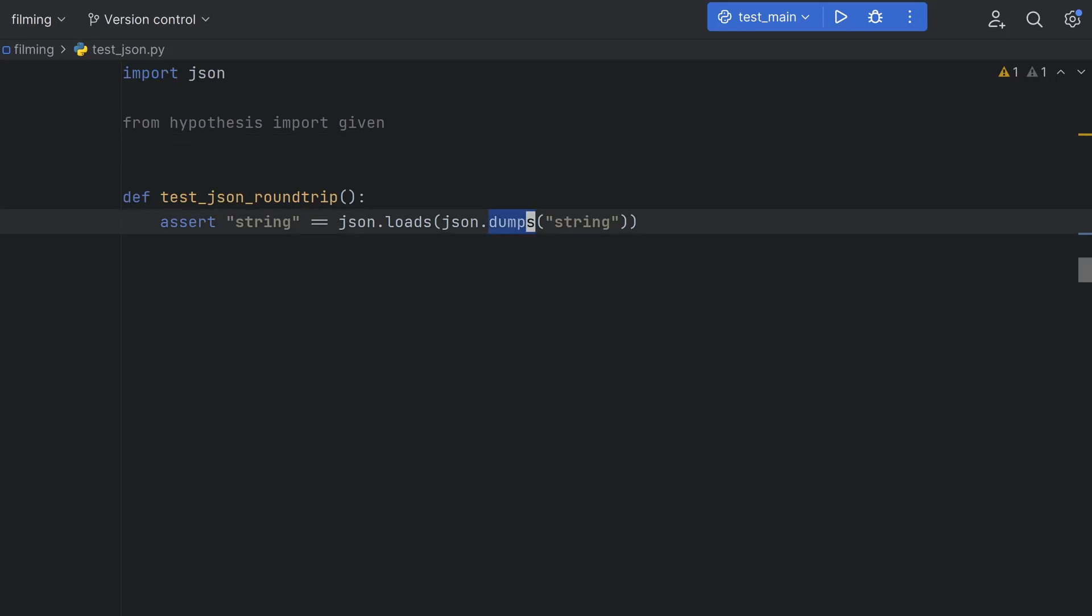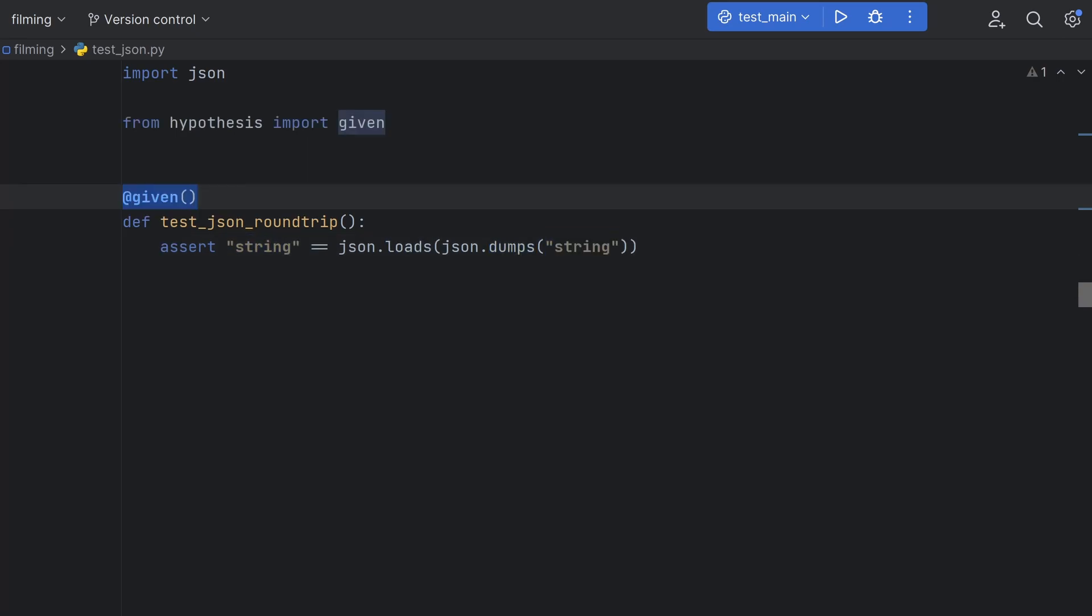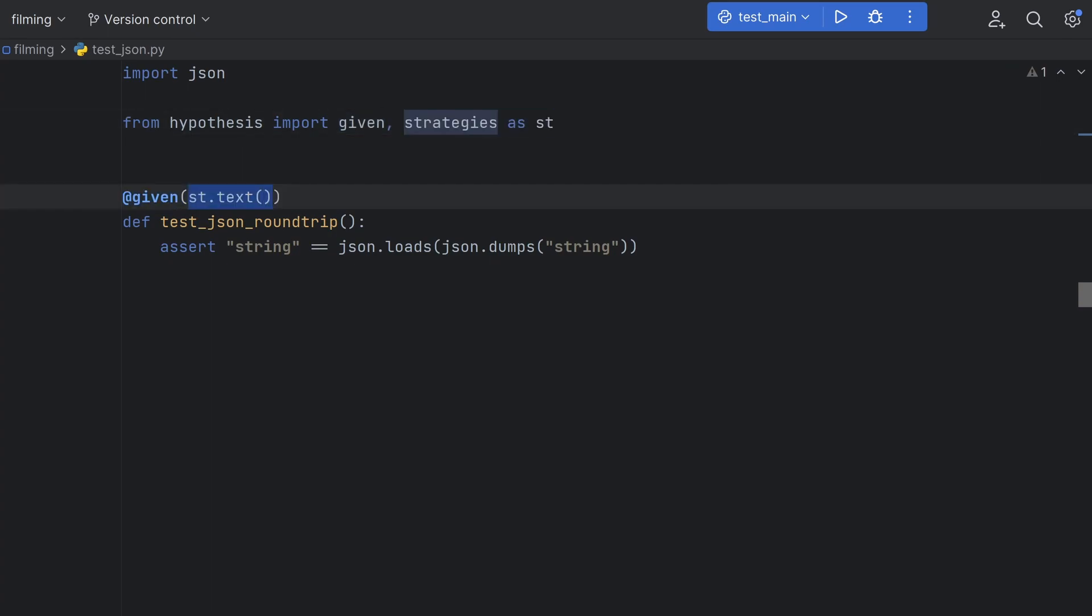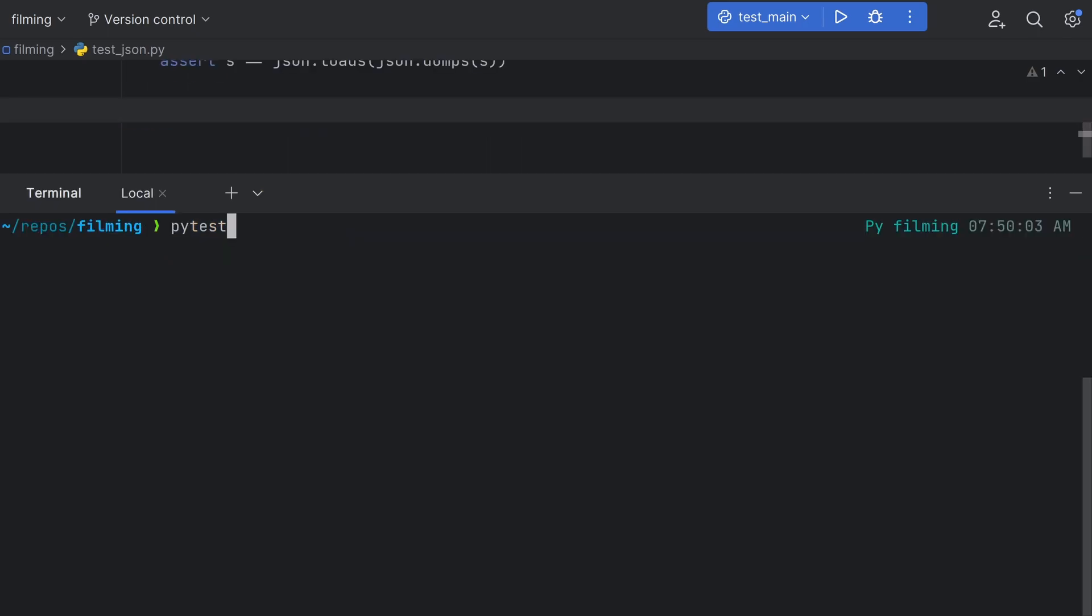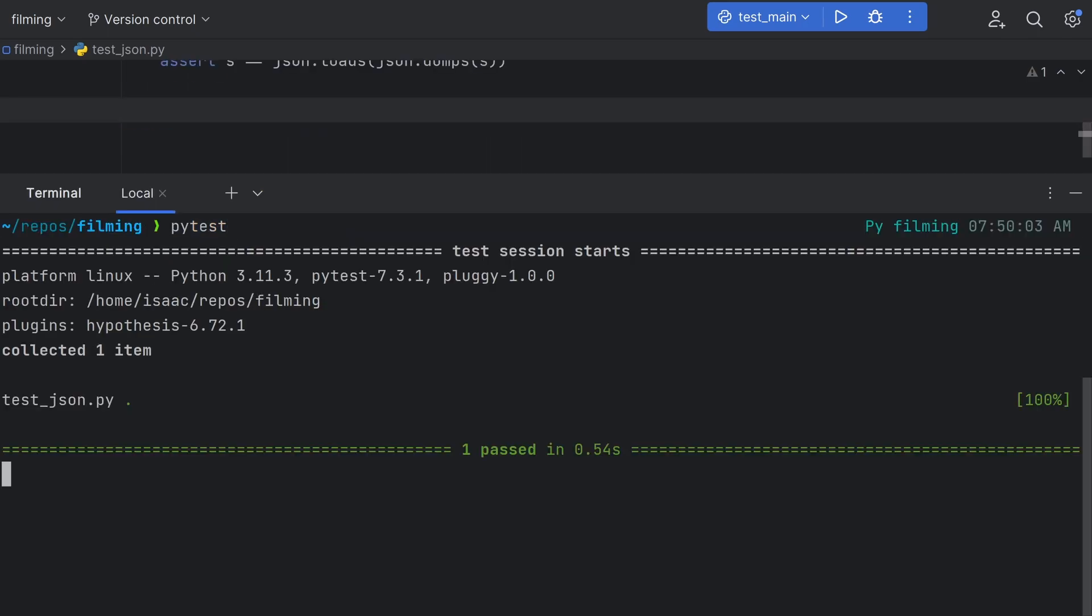Here we have a simple test case that ensures if you serialize and deserialize some JSON, you always get the same value out as you put in. We can use the given decorator here, and in order to tell Hypothesis what data type we want to test with, we use a strategy. I'm going to import Hypothesis dot strategies as st here, and use the text strategy to randomly generate strings to test against. This will pass a variable to our test function, which I'm just going to call s for string. Now, we can run PyTest and see that the test passes.